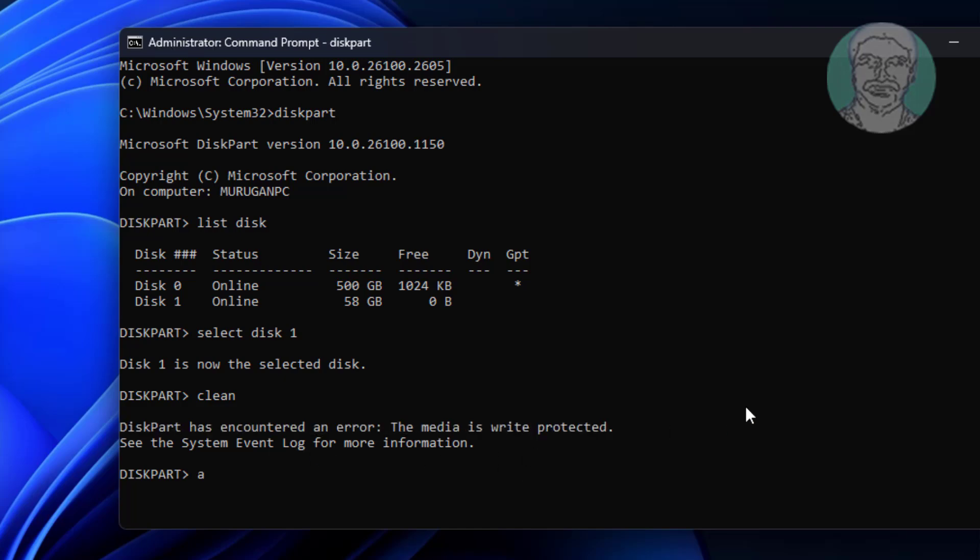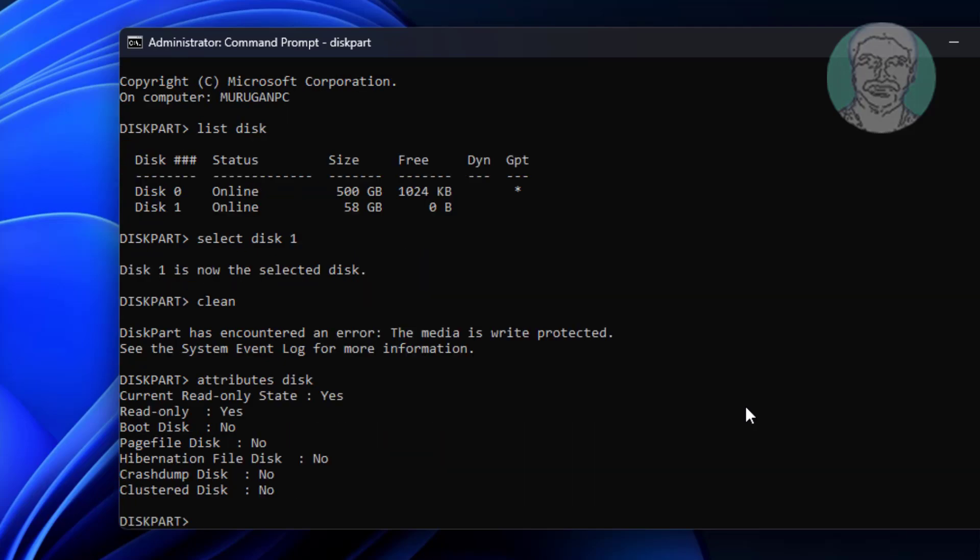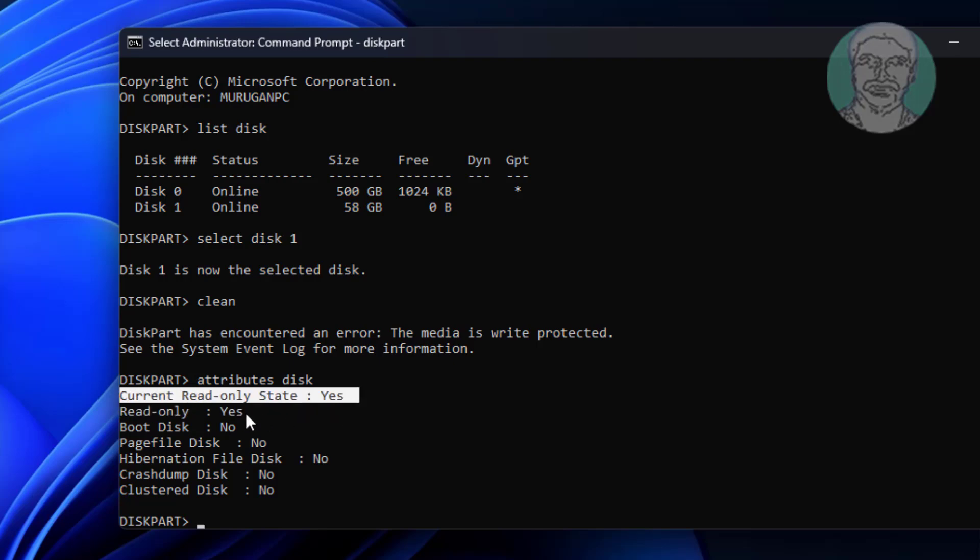Type attributes disk to check the status. If the read-only status is yes, you need to clear it.